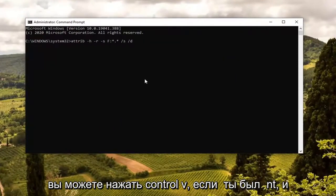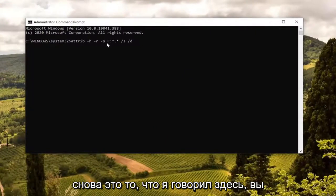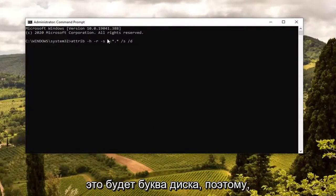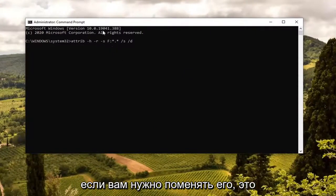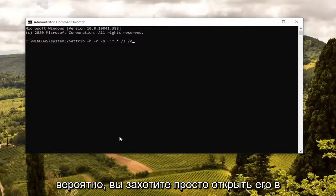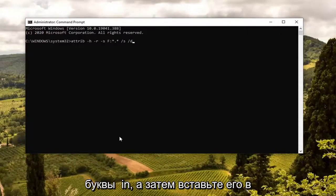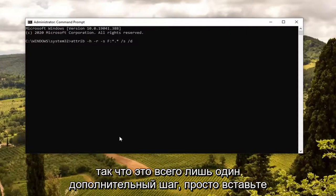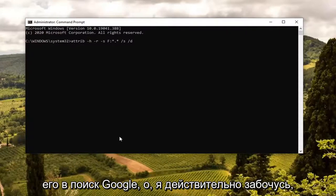I'm going to select Edit and paste it in. You could tap Ctrl+V if you want. Again, you see this F — this is going to be the drive letter. So if you need to swap it out, this is the time. Probably want to just open it up in a Notepad file, type the letter in, and then paste it into the Command Prompt. Just one extra step.